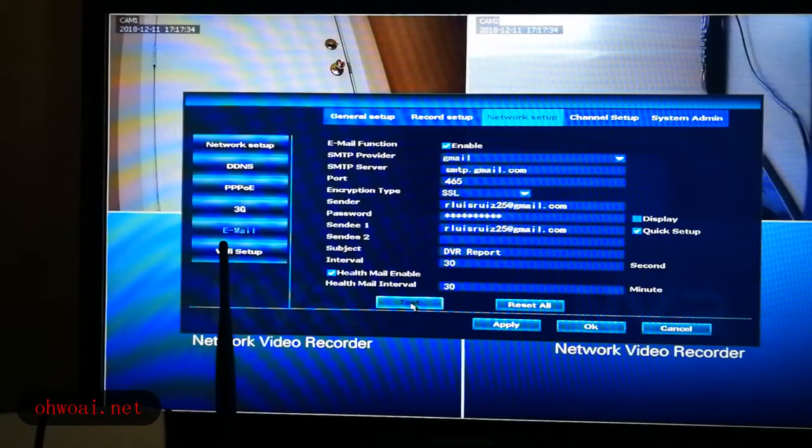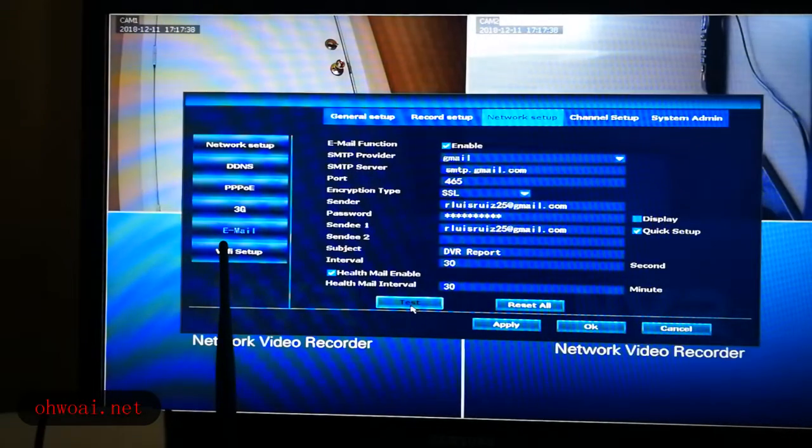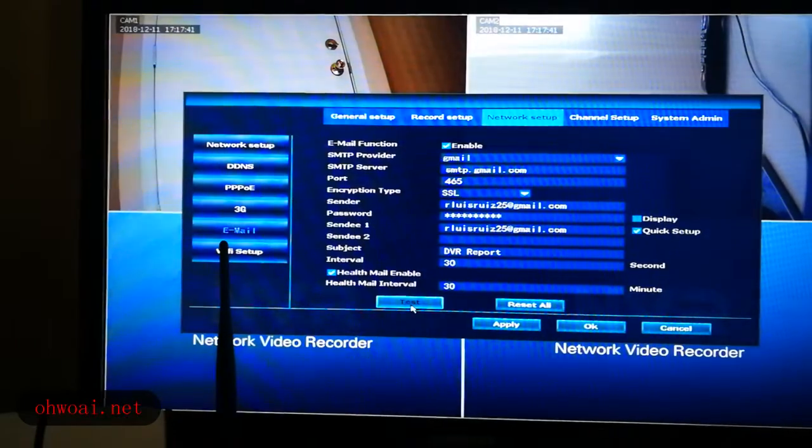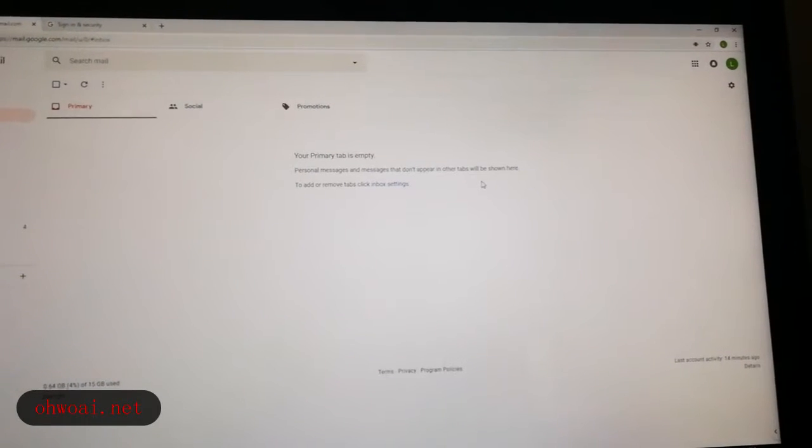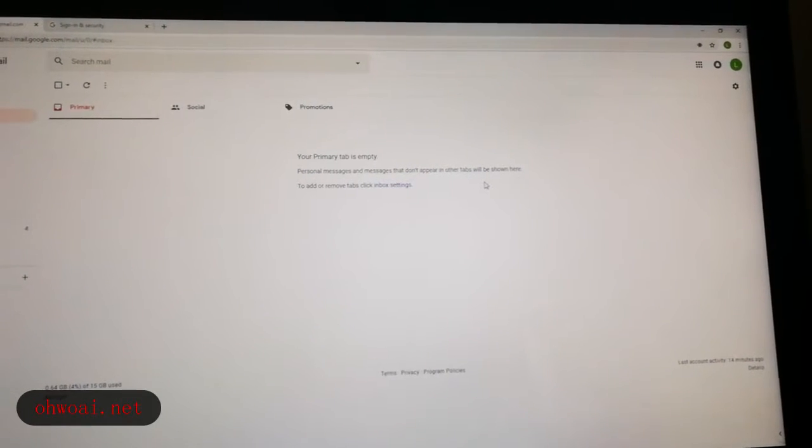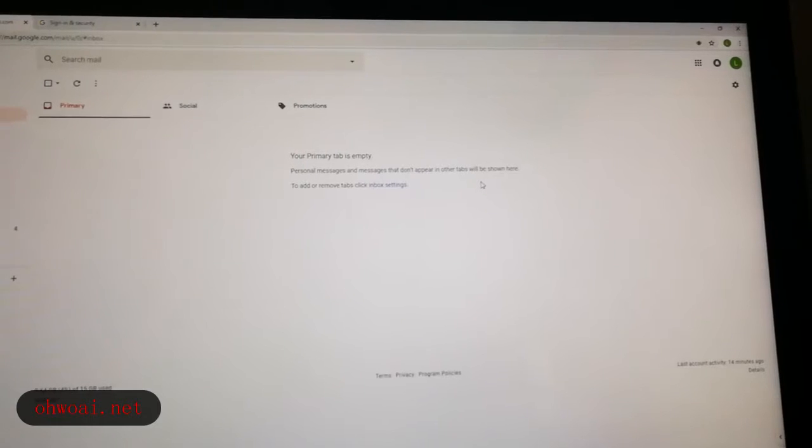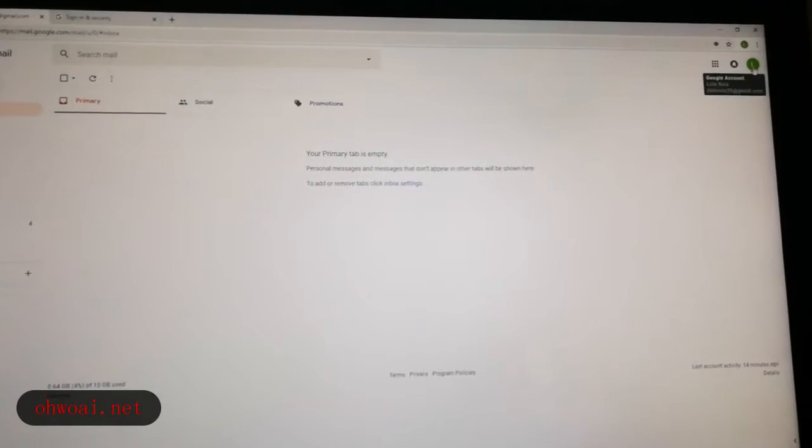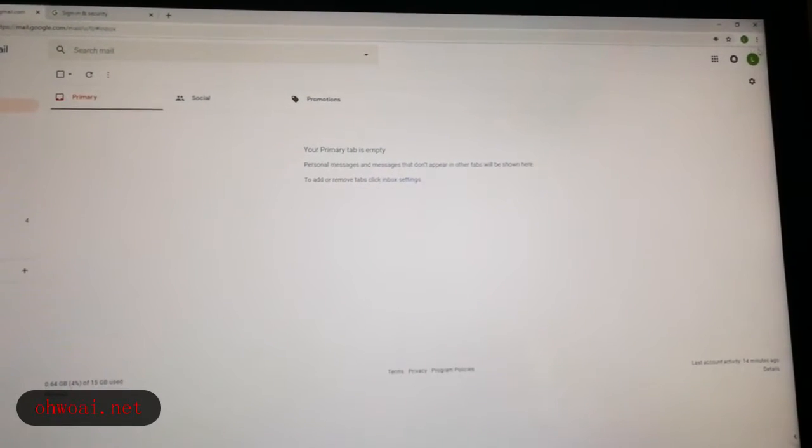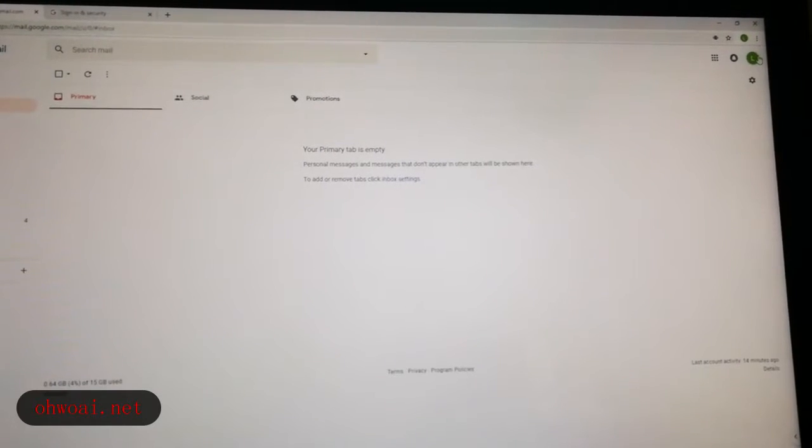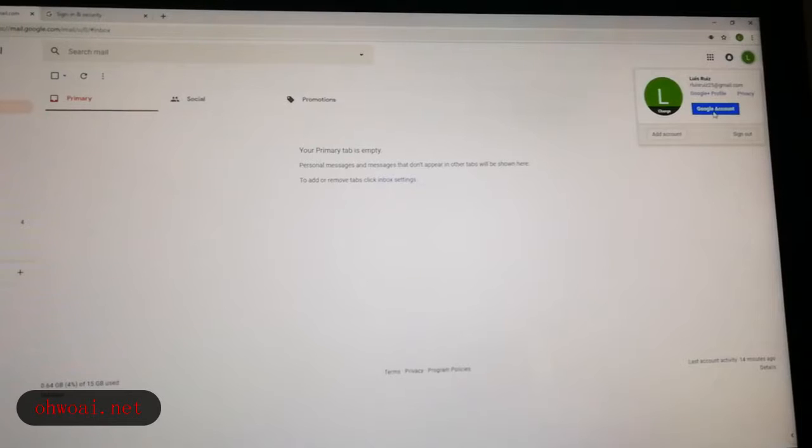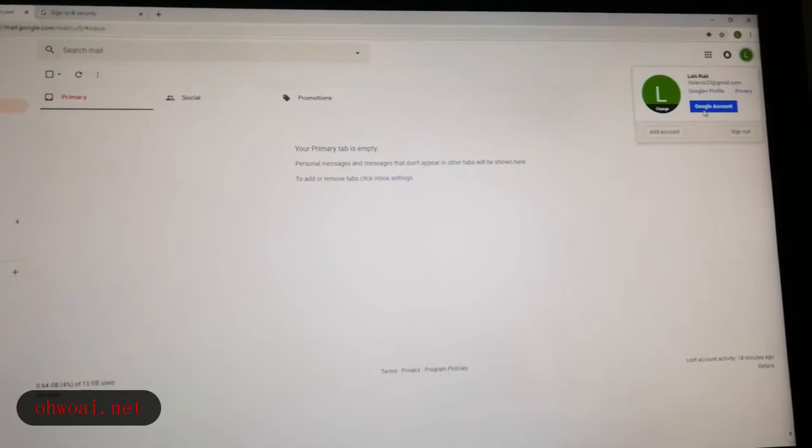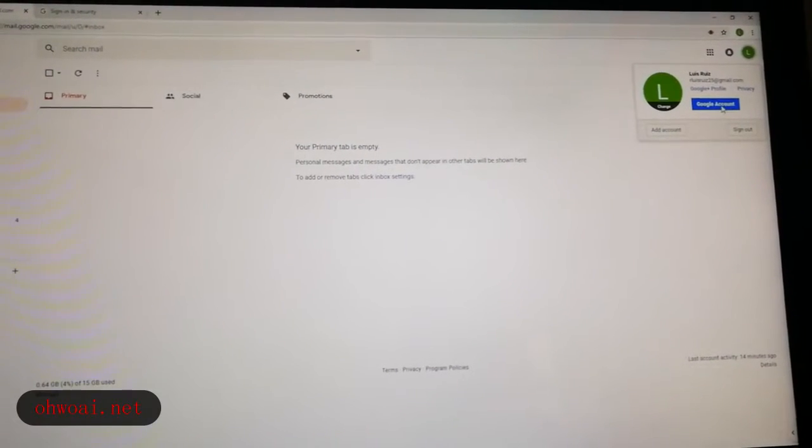So before we click test, we have to do a necessary setup in our Gmail. I'm already in front of a computer. I open Gmail and then we click this green. Can you see this green icon? We click it and we will see it is a Google account or my account. We click inside.